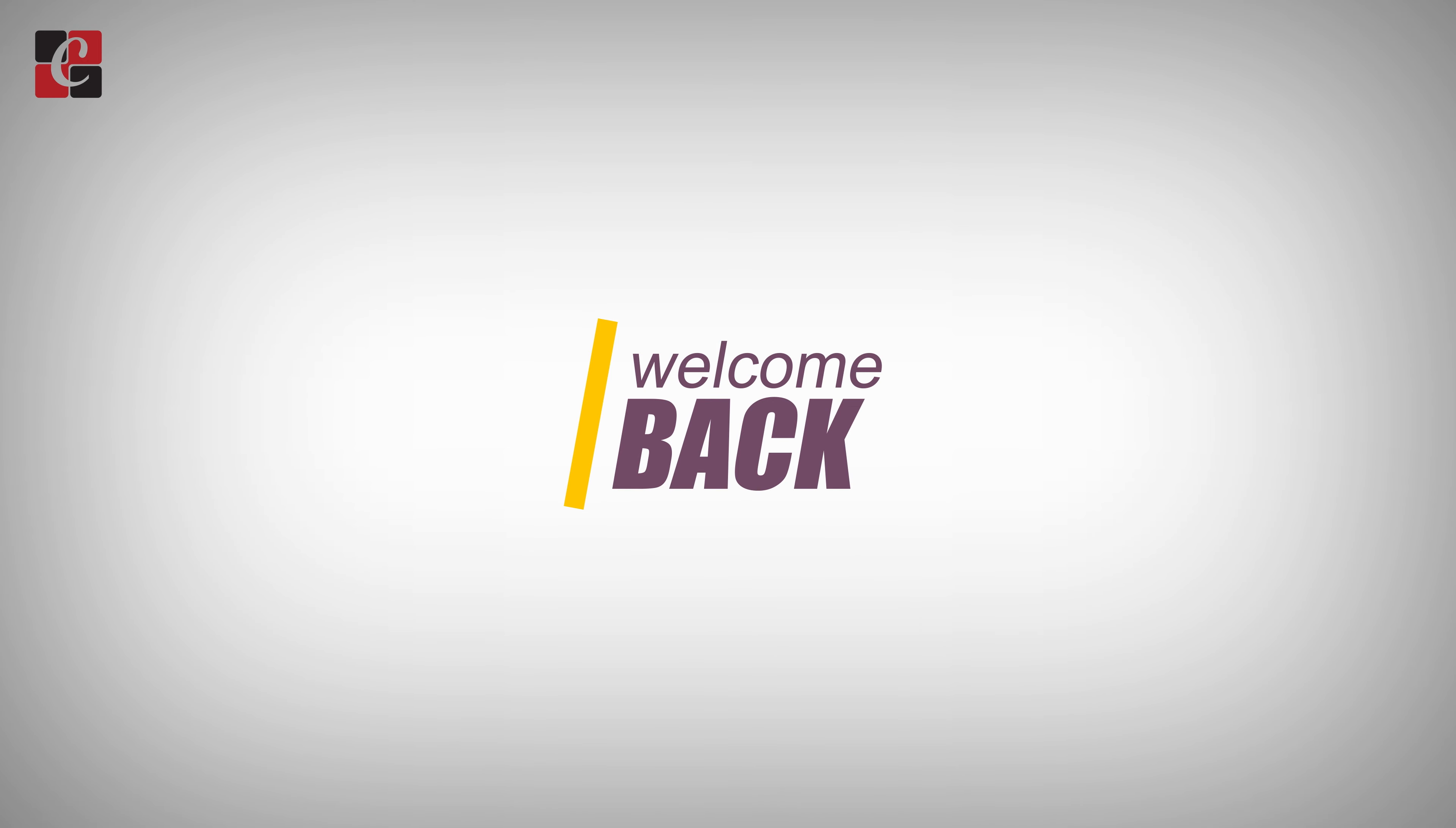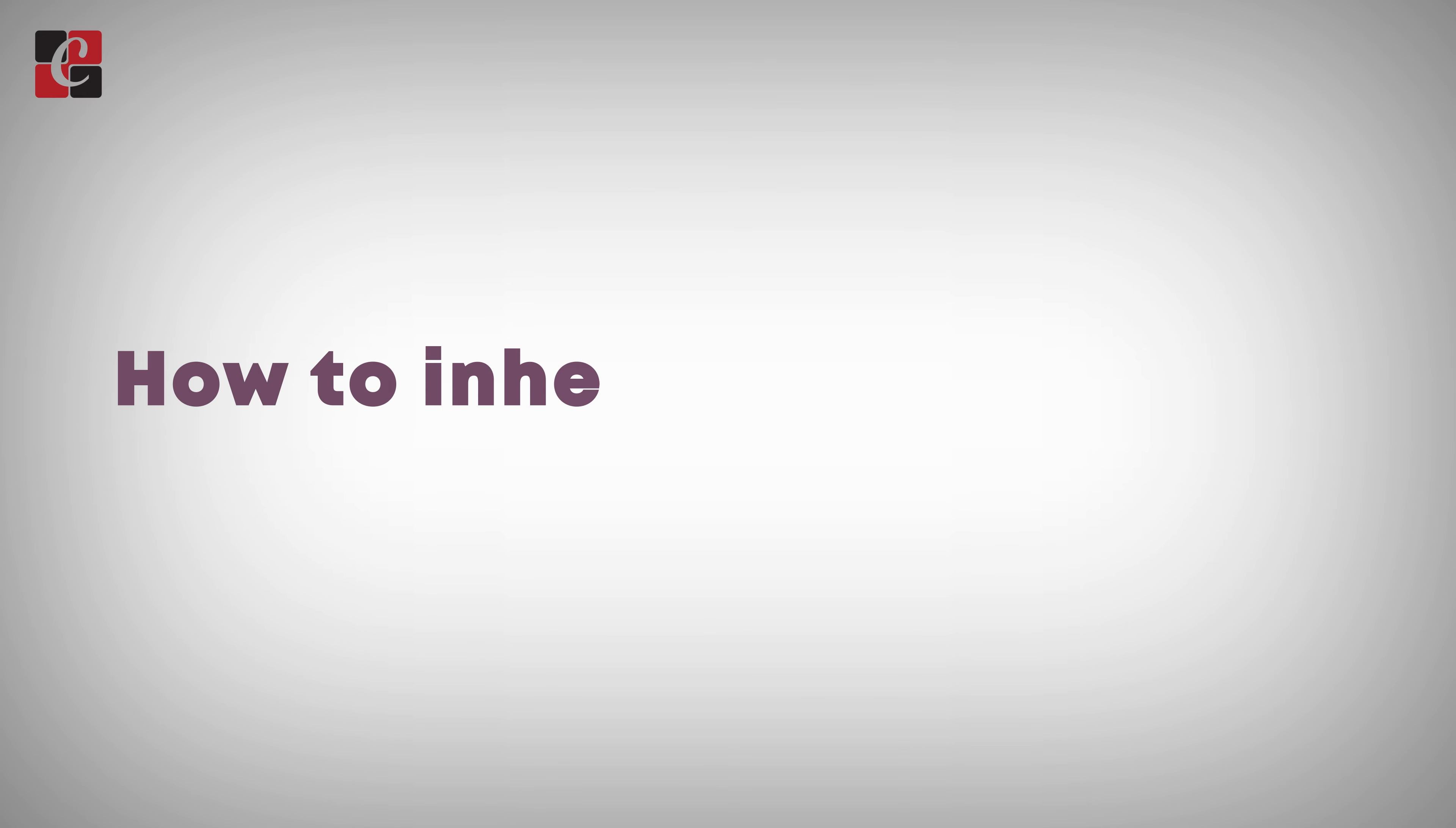Hi everyone, welcome back to Odoo develop and tutorials. In this video let's discuss how to inherit a selection field in Odoo 16.